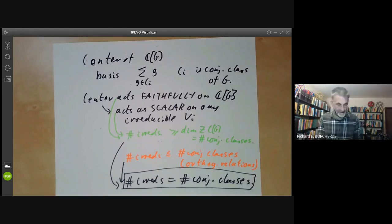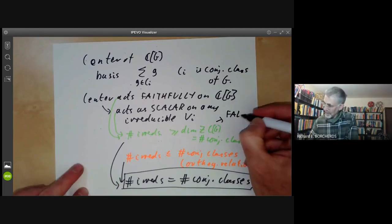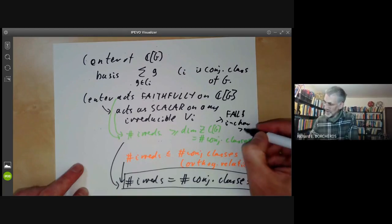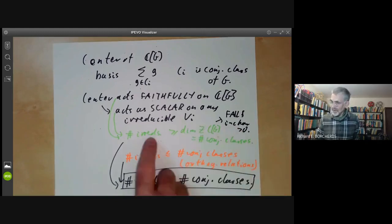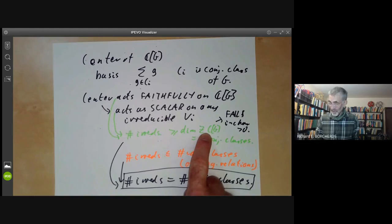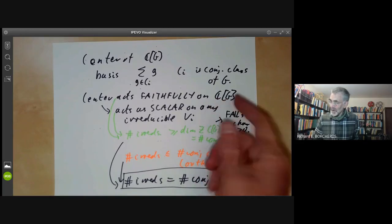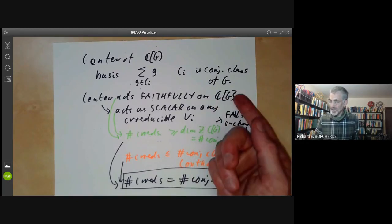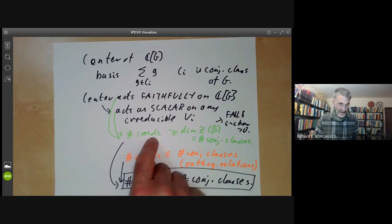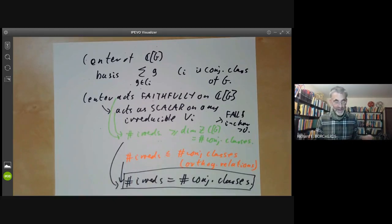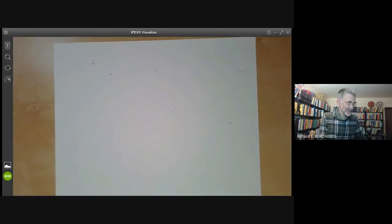This fails in characteristic greater than zero. If you are looking at representations over fields of characteristic p, the number of irreducibles can be strictly less than the number of conjugacy classes, because in this proof we use the fact that the regular representation is a sum of irreducible representations, and that fails in characteristic p. Having established this, we can now get the column orthogonality relations.